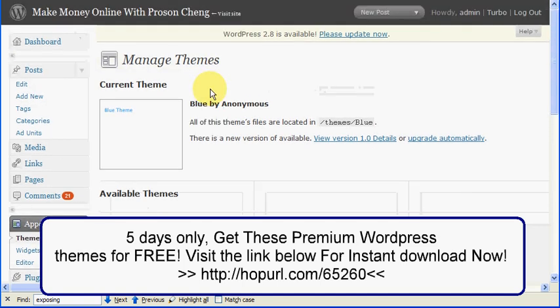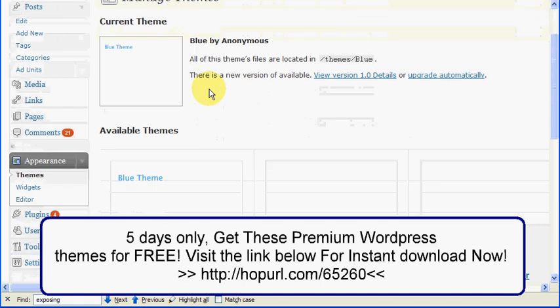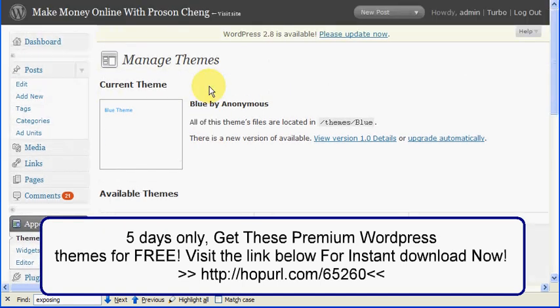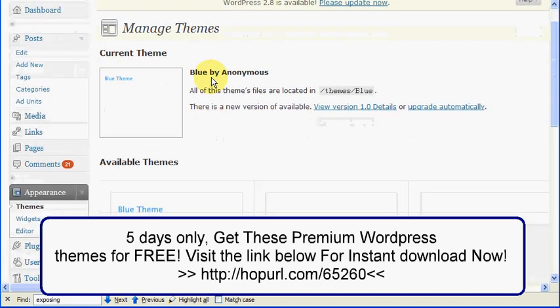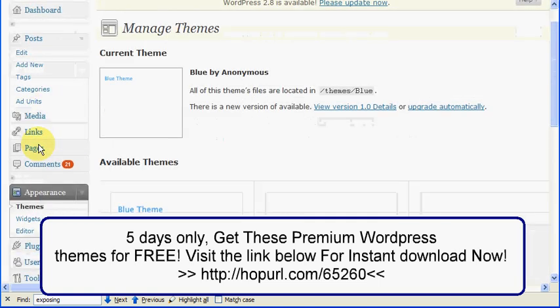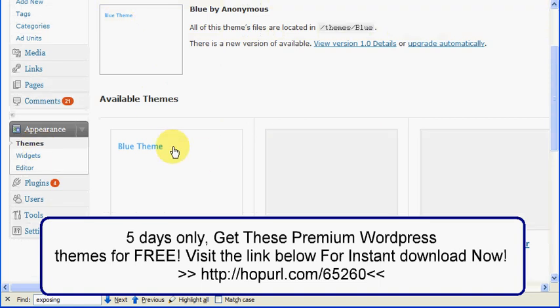When you finish uploading the themes to WordPress, this is what you can see here in this screen on your control panel. You click on appearance and themes, you will see blue themes and red themes and green themes if you upload those three to your WordPress installation.